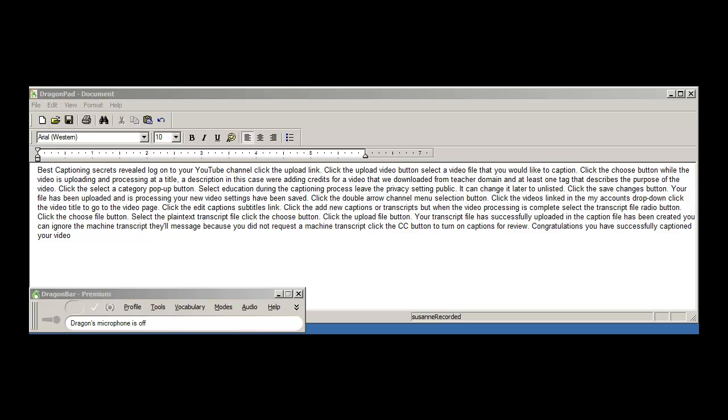Your file has been uploaded and is processing. Your new video settings have been saved. Click the double arrow channel menu selection button. Click the videos link in the my accounts drop down. Click the video title to go to the video page.